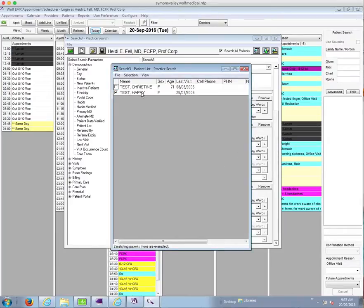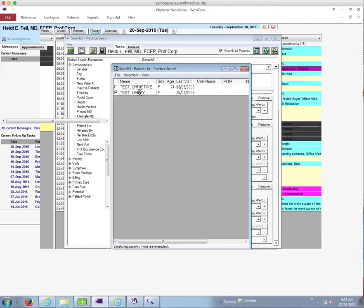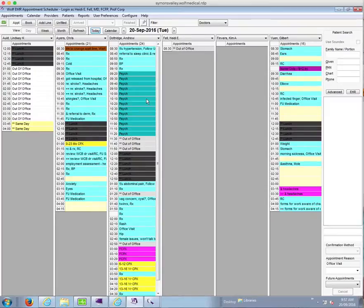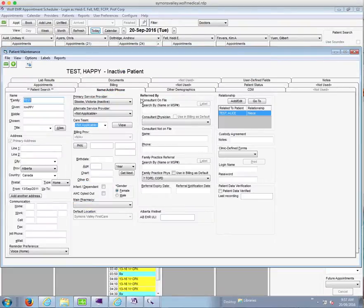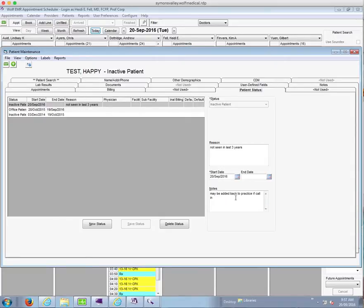If you want to double check on that, and at any point if you want to check your searches to see if they are making sense, you can just double click on the patient's name. So we see test happy here. We can look in their demographics by clicking on F9. And I can see if I go to the patient status tab here that this patient is now inactive as of the 20th of September because they've not been seen in the last three years, and we can see our note may be added back to practice if call in.